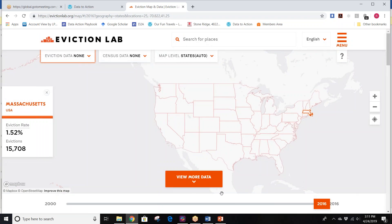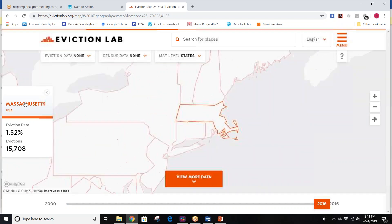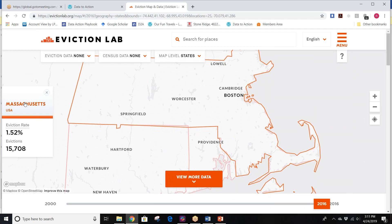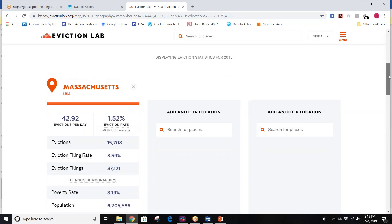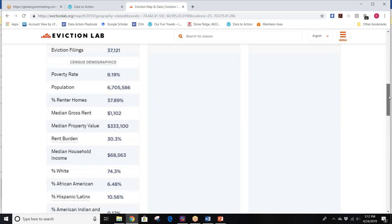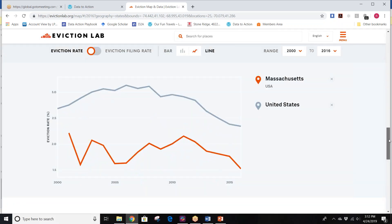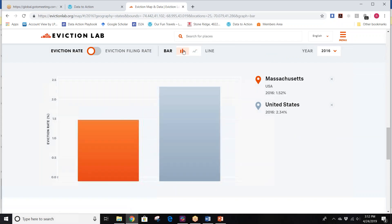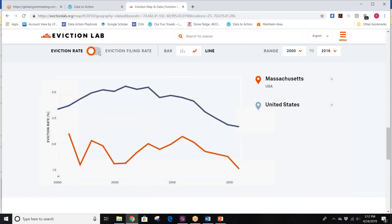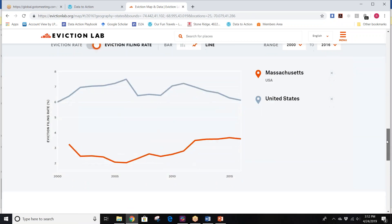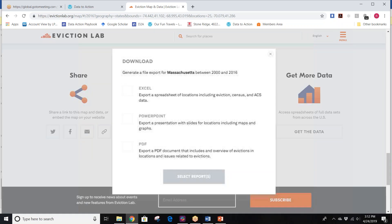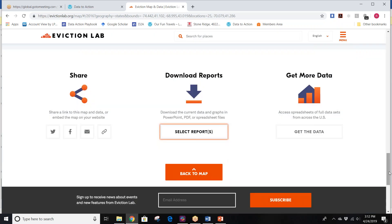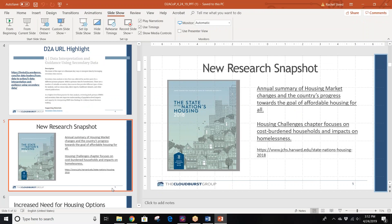Rachel is demonstrating the Eviction Lab site — you can view more data, pick a location like the state of Massachusetts, or a city, or comparable cities, and it will show you comparable rates. Scrolling further shows the download reports link. You can get the data in Excel or as a PowerPoint — highly recommended. Thanks, Rachel, for going there. And this is not to understate the other sites either.